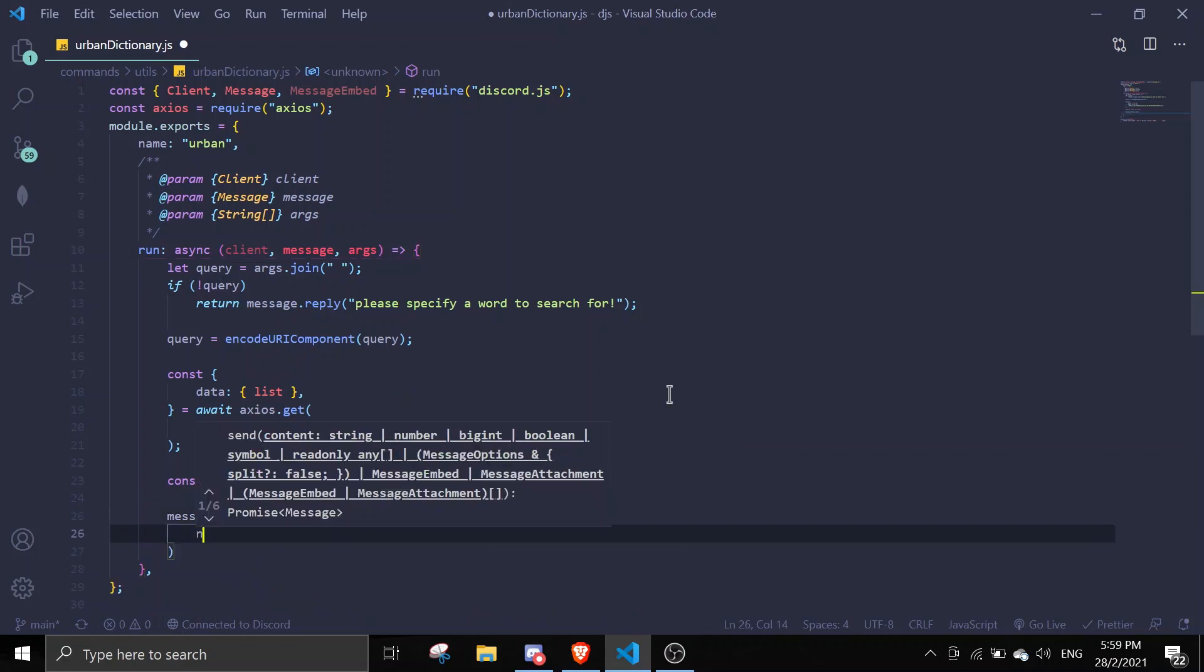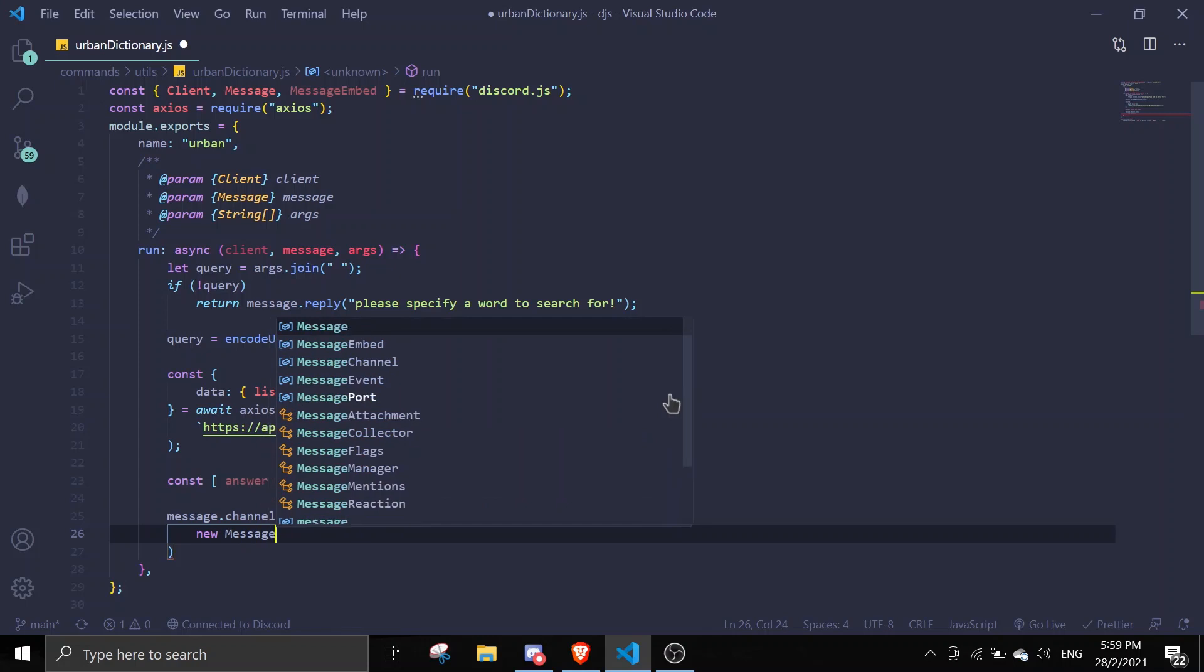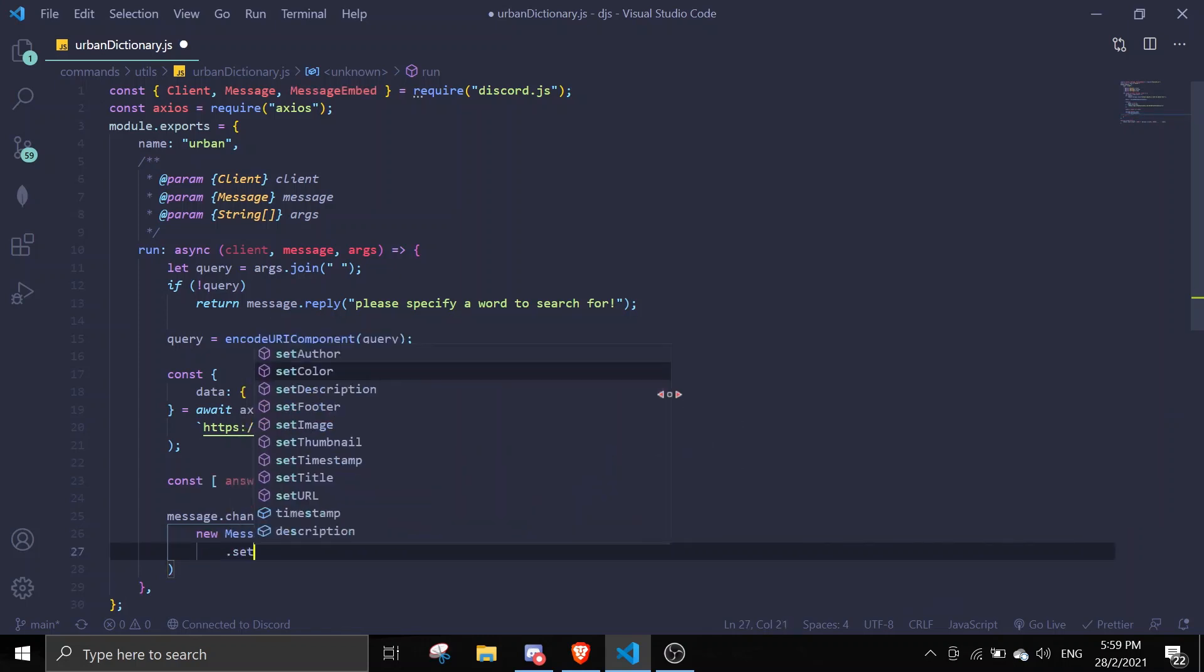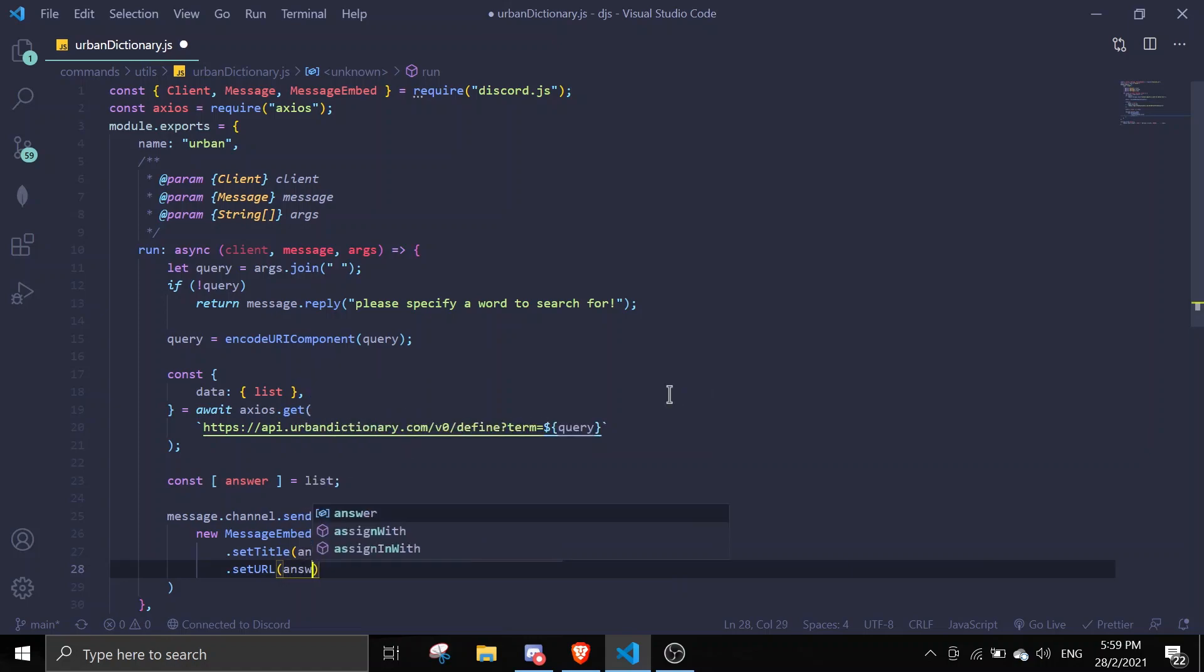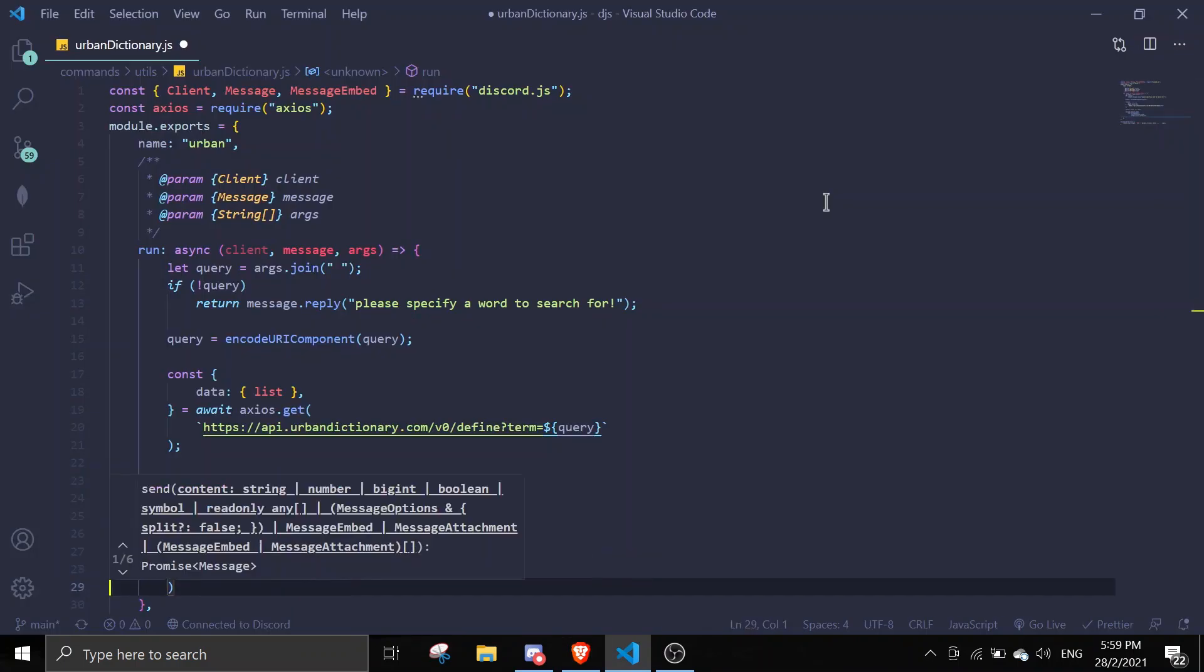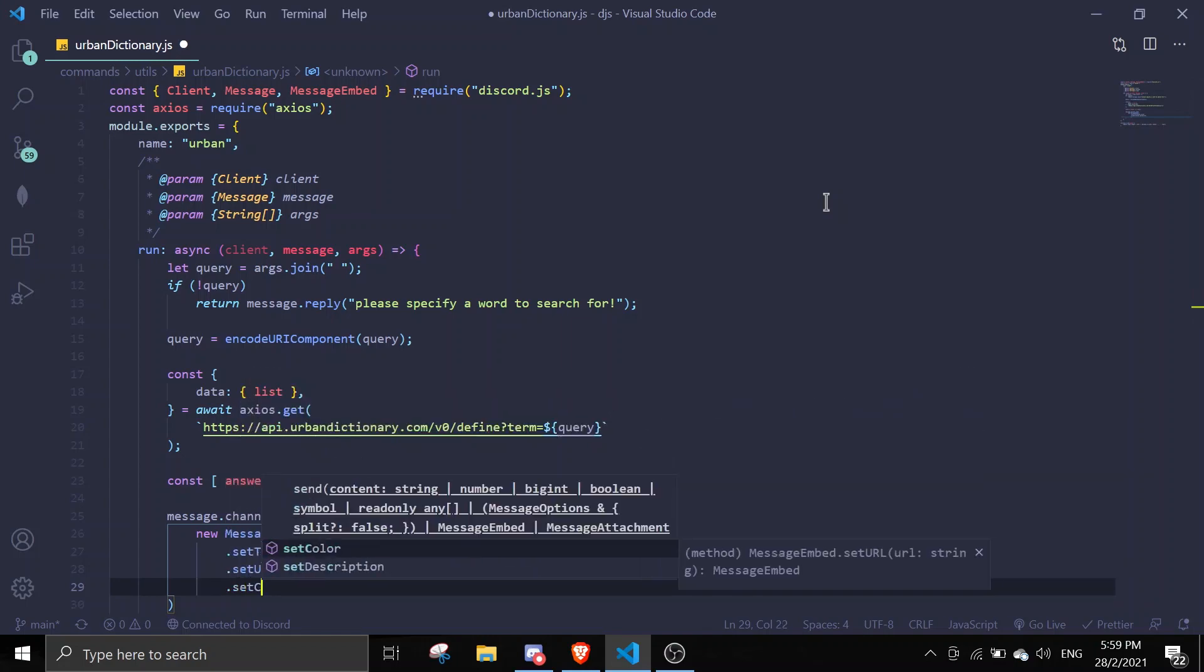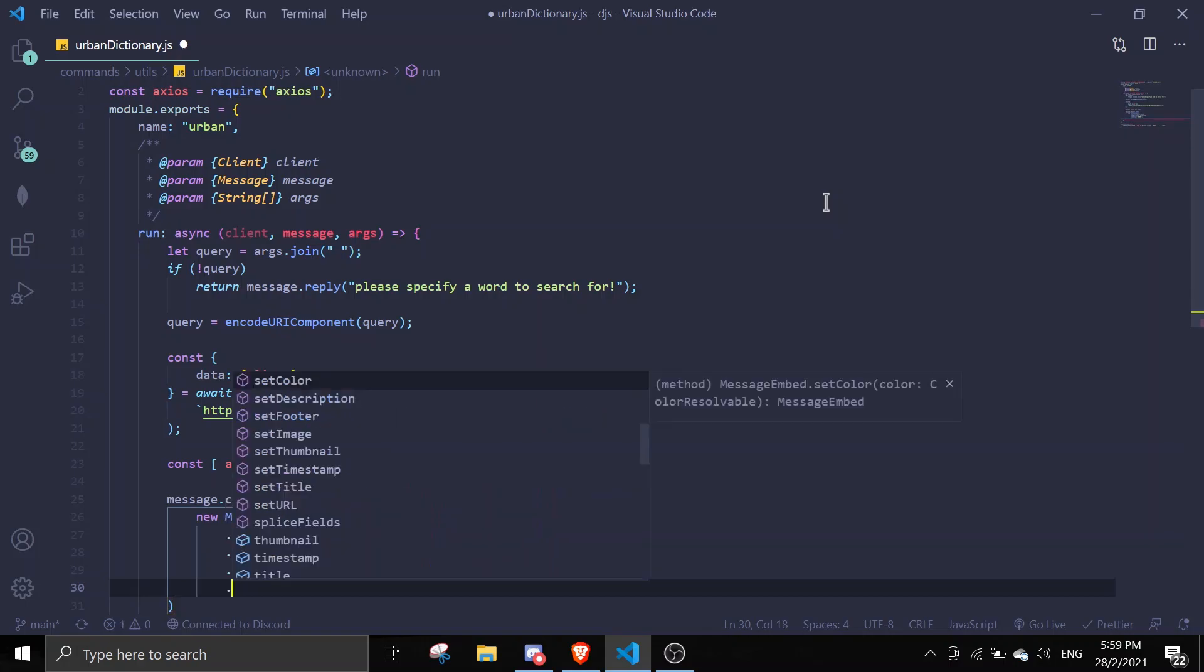We can send an embed - new MessageEmbed. setTitle will be answer.word, and then setURL will be answer.permalink, which you can find over here. Just copy paste this.